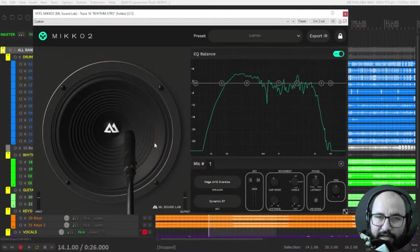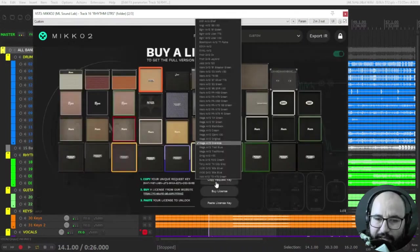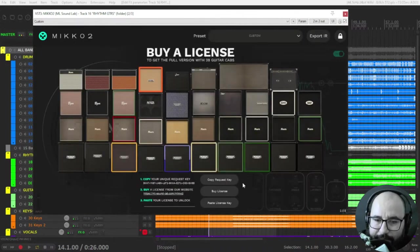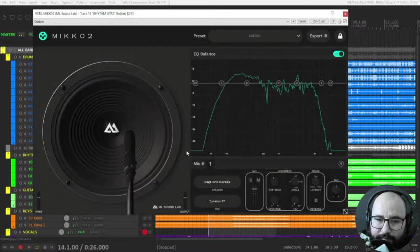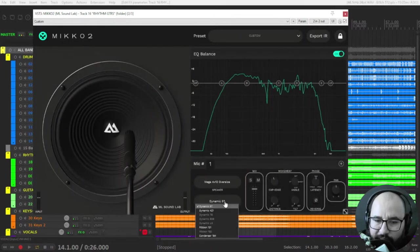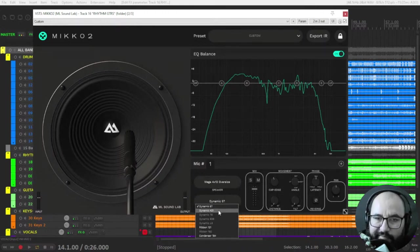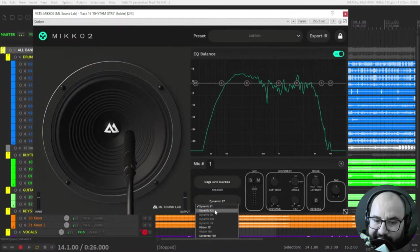On this free version you have only one cabinet, but it's a Mesa oversized cabinet, a 4x12. And you have access to four microphones on this free version: the dynamics SM57, 421, ribbon 121, and condenser 184.